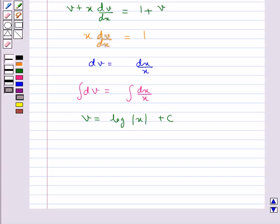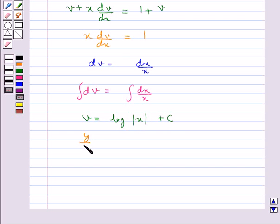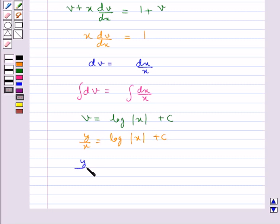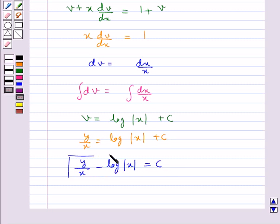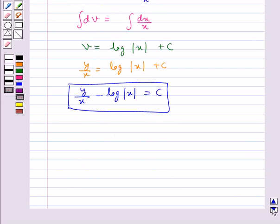We substitute v = y/x. This gives us y/x = log|x| + c, or this could also be written as y/x − log|x| = c. This is the required solution of the given differential equation, where c is the arbitrary constant.